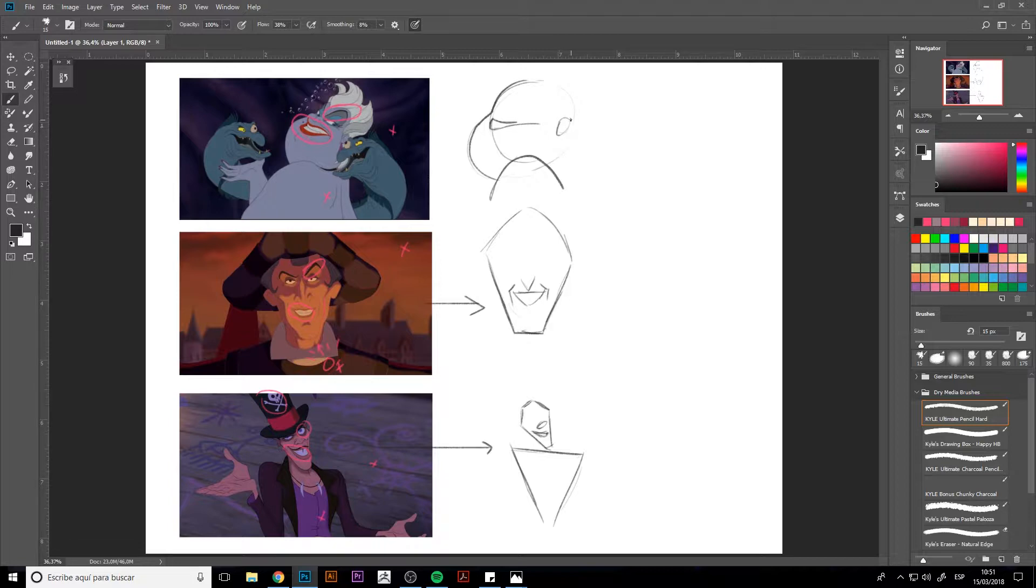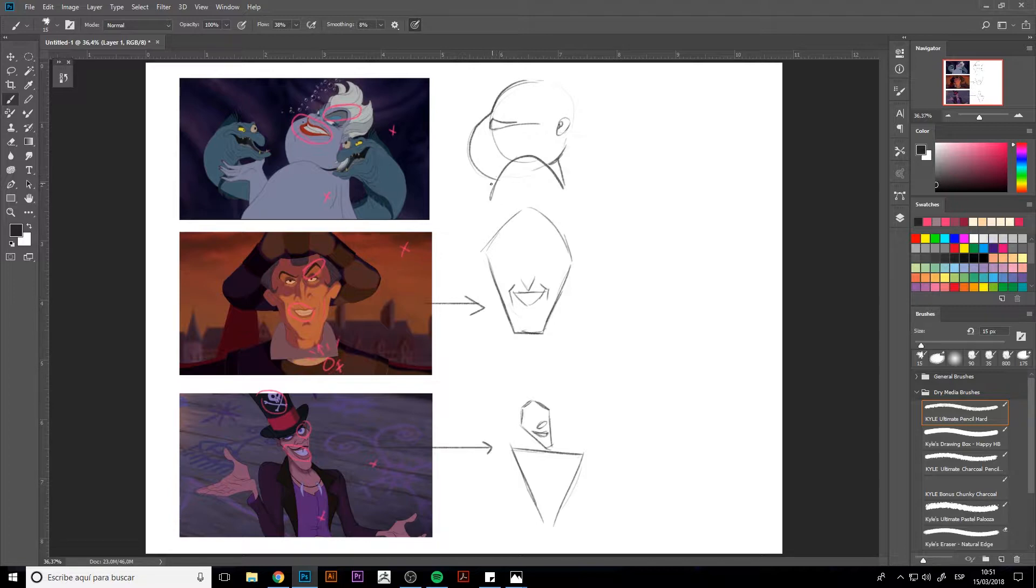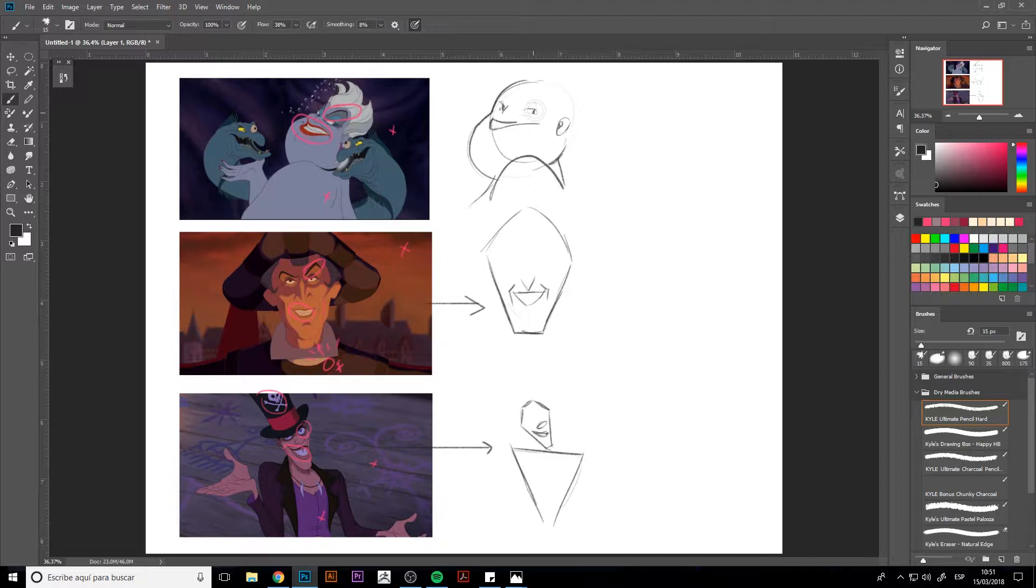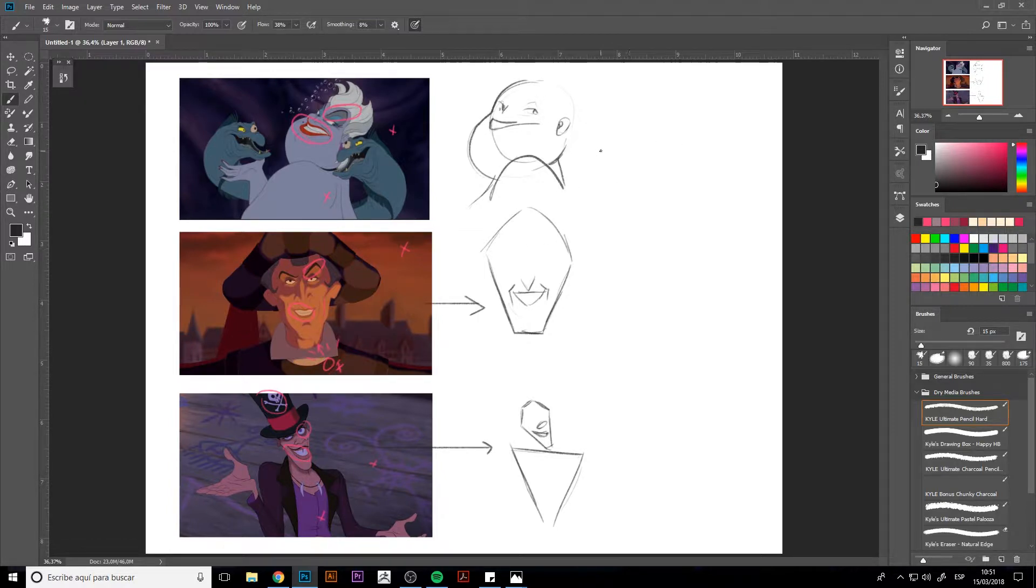In Ursula's case, instead of those sharp features I was telling you about before, we're going to be looking at figures that are rounder. However, if we use the features of the brows, the eyes, the sharp nose and that evil smile, we can see perfectly how we have our evil character.